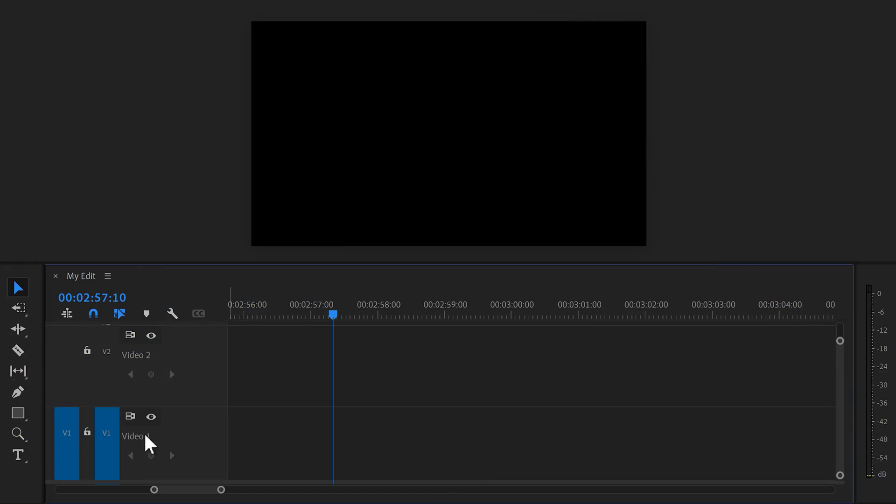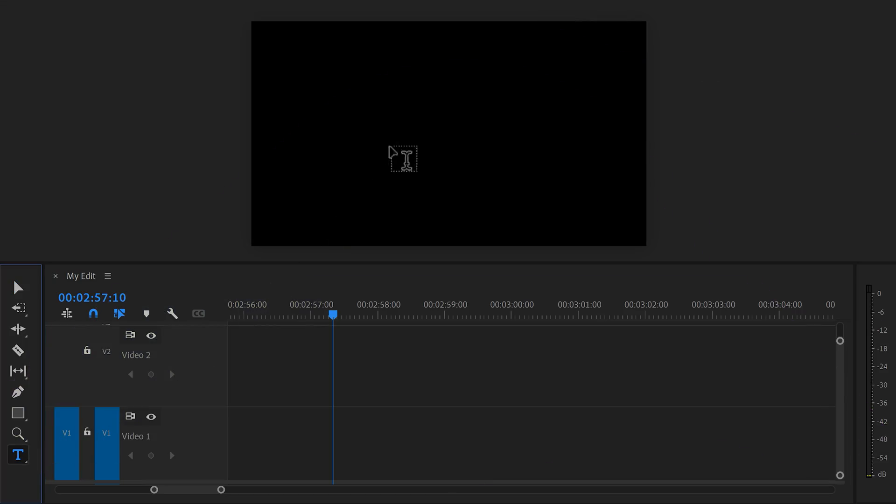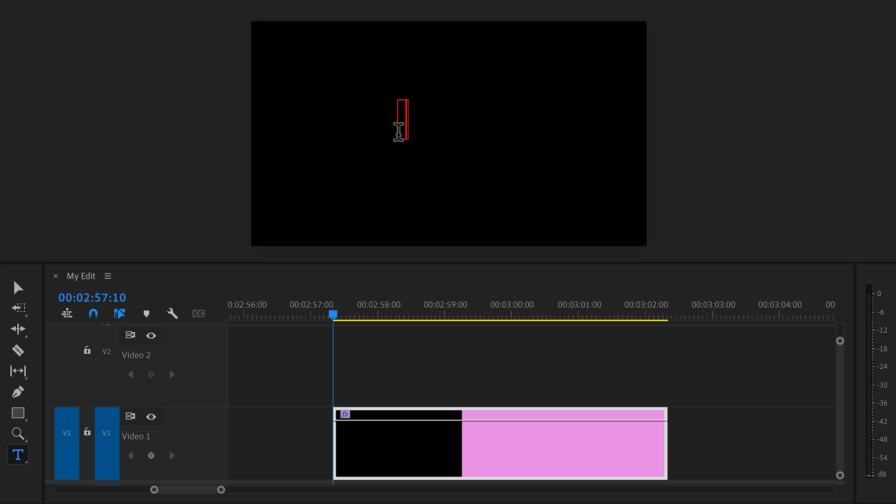Let's open up Premiere. First, go to the toolbar and select Text Tool. Then go to the Program Monitor and click somewhere to create a graphics layer. Now you can start typing. Instead of VI, I'm gonna use PR from the word Premiere. When you're done, you need to customize it.